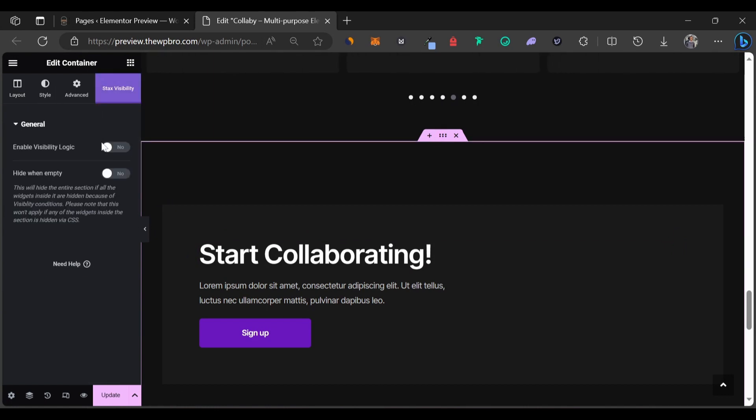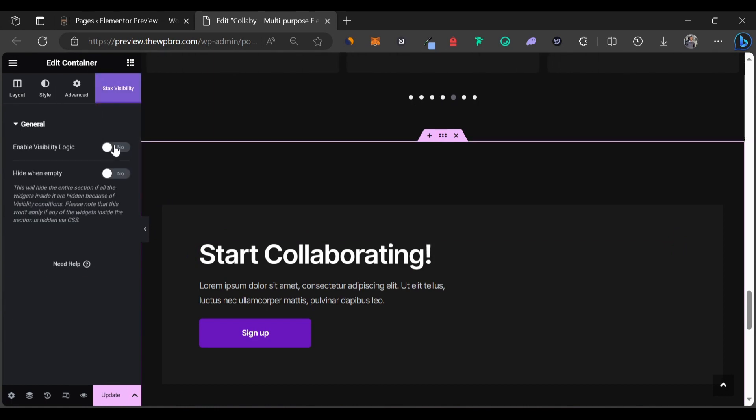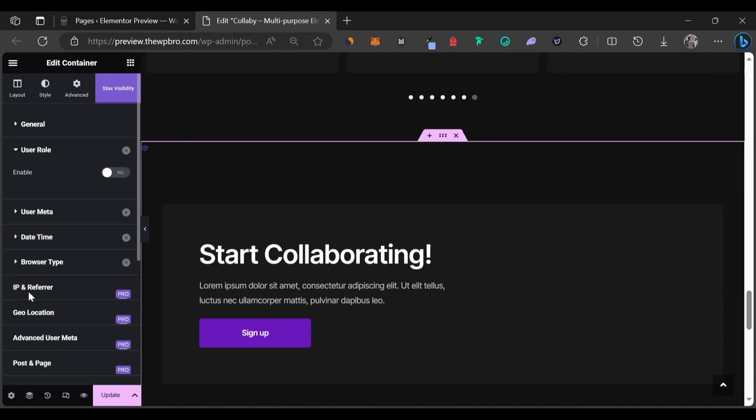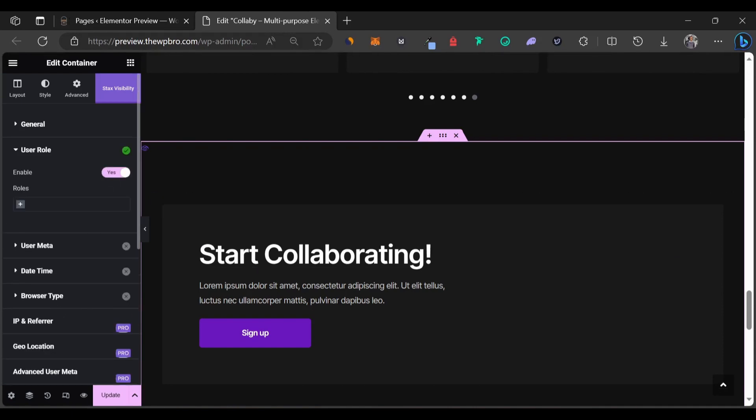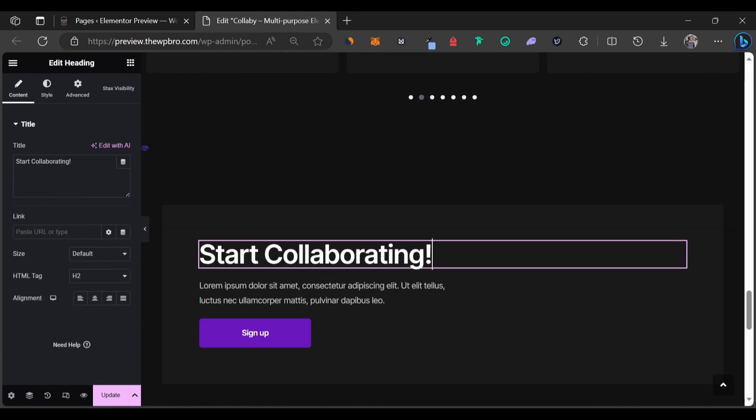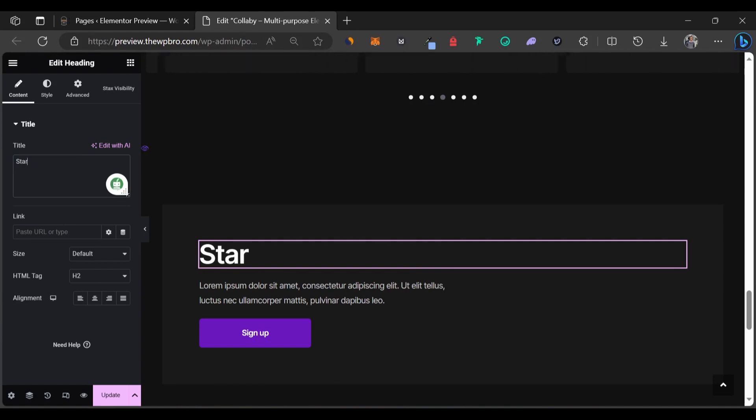come to Stacks Visibility, enable the visibility logic and we're going to show this to logged in users. We're going to come to user role and we're going to enable it and also we're going to select logged in users. For the title, we're going to change it to something different. Let's just say Start Creating. It doesn't really matter. You can just try to craft out something good for your whole live website.